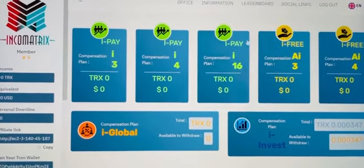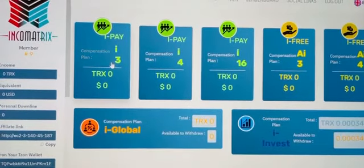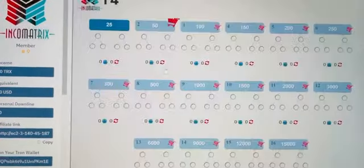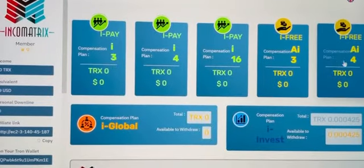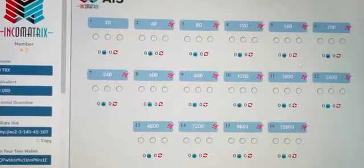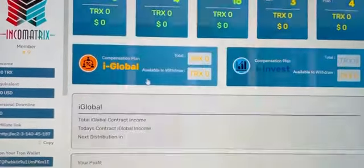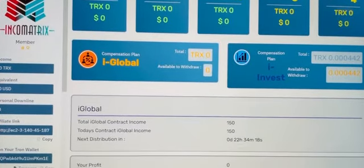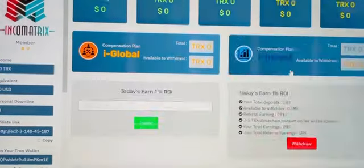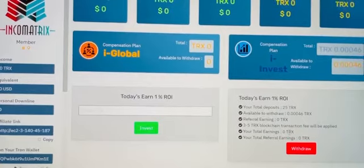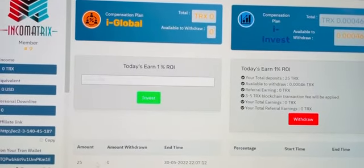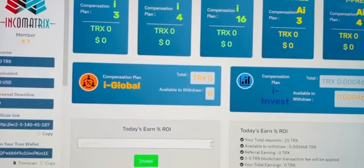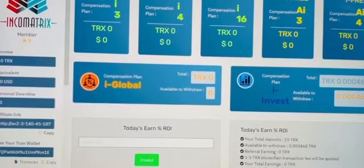You can click i3 or i4, you have the automatic matrices that will work by themselves. You have i Global where there is a distribution every 24 hours. You also have i Invest — the 25 TRX that you put in. You can put any amount and click invest, and it will immediately be invested. Thank you and have a nice day.